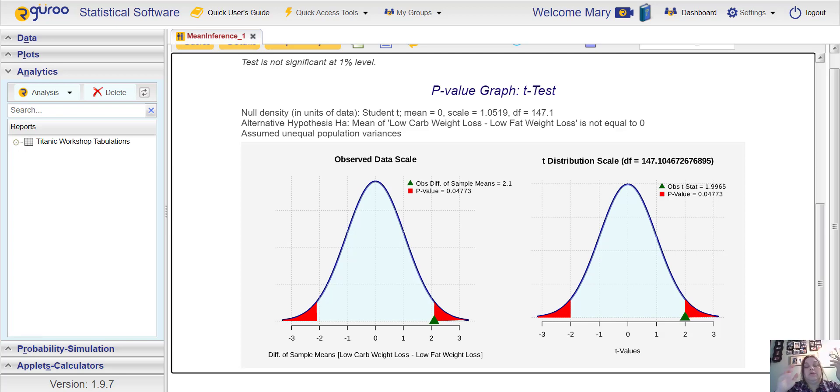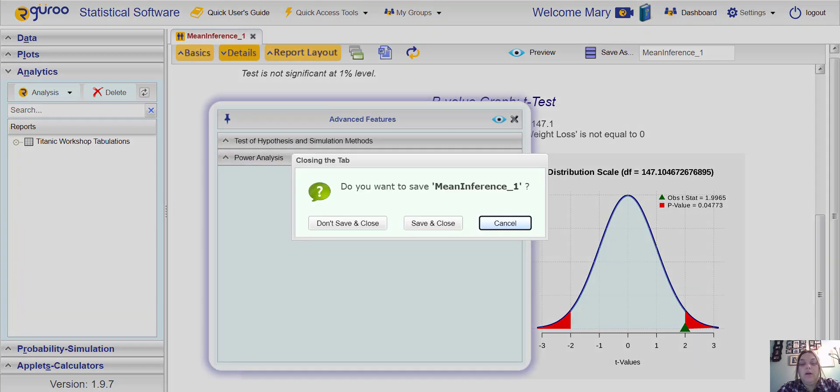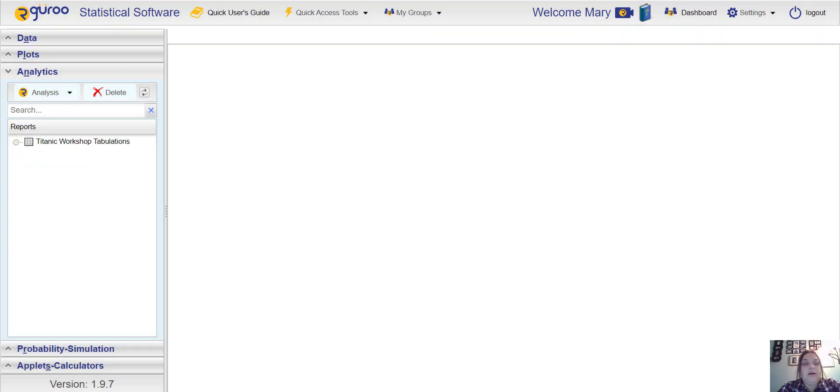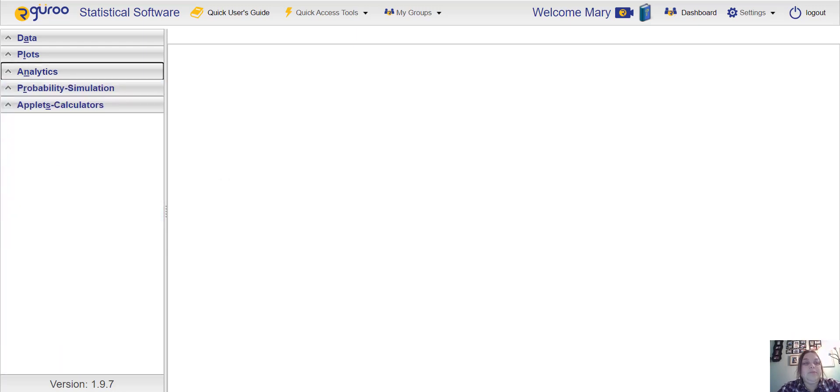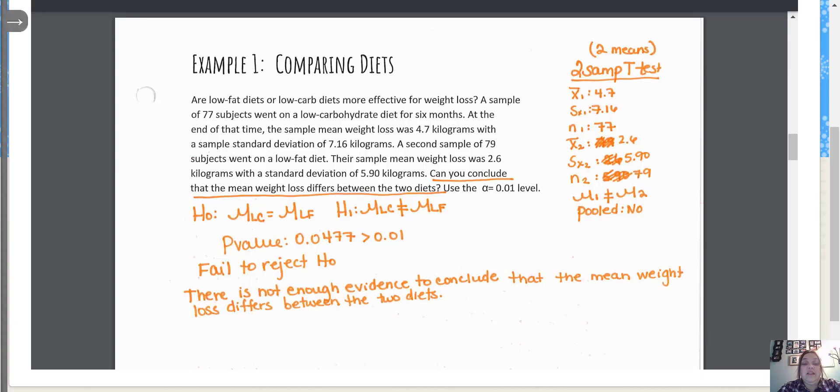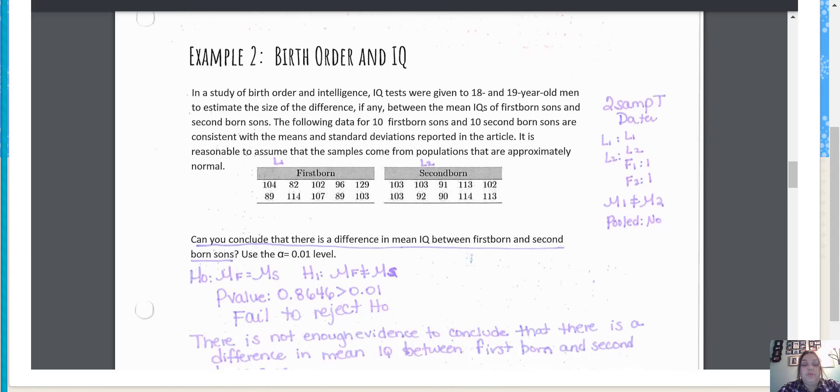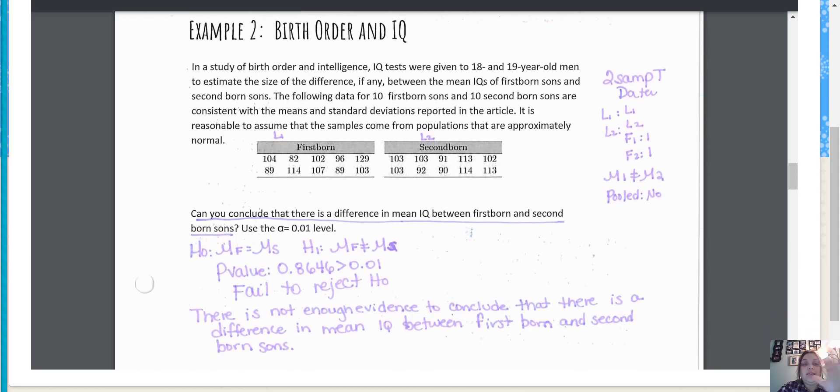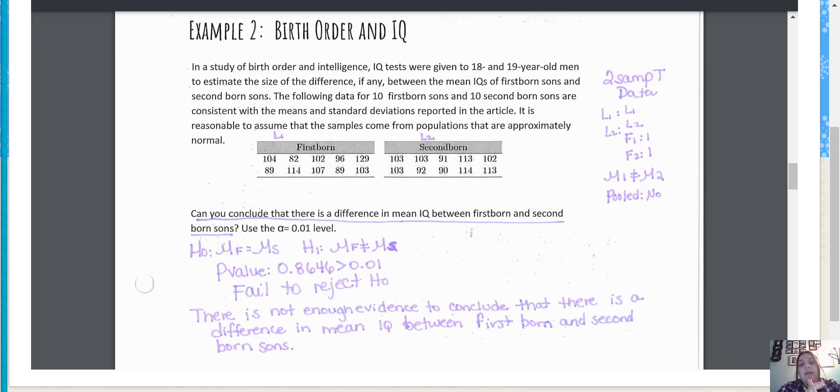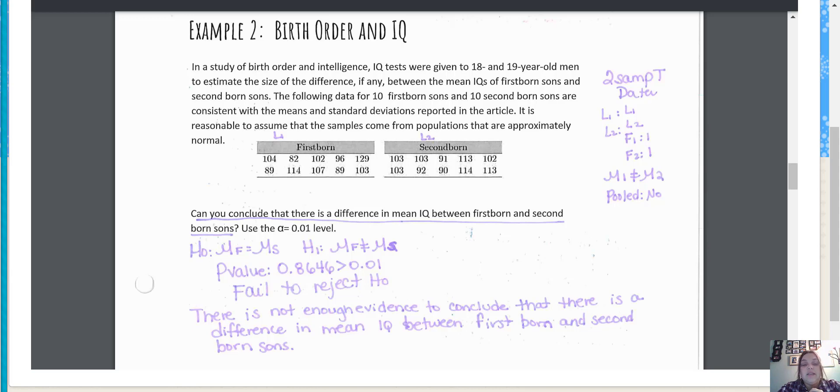Let's look at another problem, but this time we're going to look at one where they give us the data and not the statistics. This is birth order and IQ. It says in a study of birth order and intelligence, IQ tests were given to 18 and 19 year old men to estimate the size of the difference, if any, between the mean IQs of first-born sons and second-born sons. The following data for 10 first-born sons and 10 second-born sons are consistent with the means and standard deviations reported in the article. It is reasonable to assume that the samples come from populations that are approximately normal. It says can you conclude there's a difference in mean IQ between first-born and second-born sons?